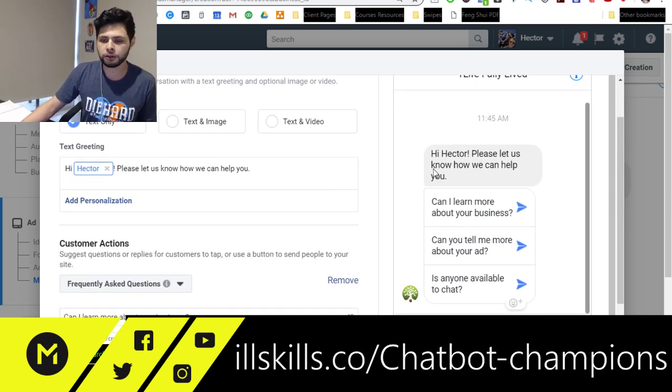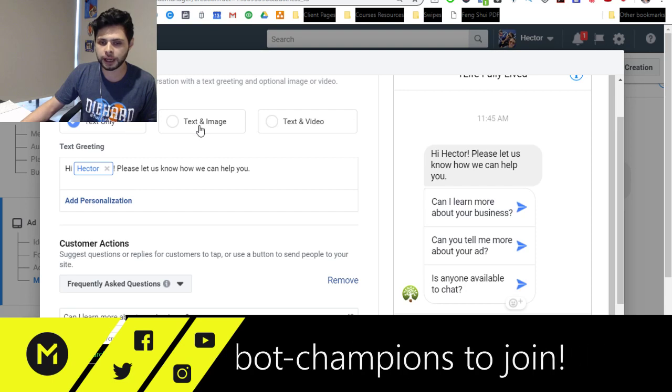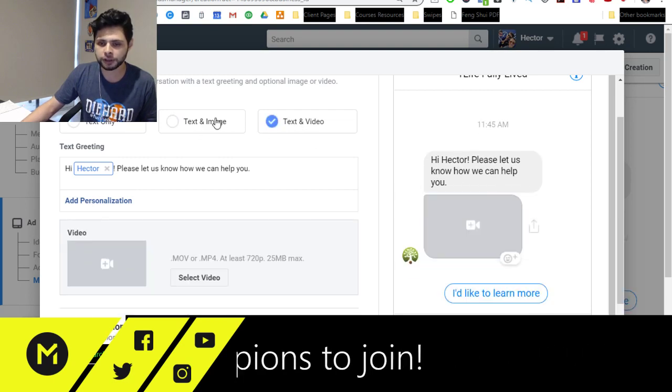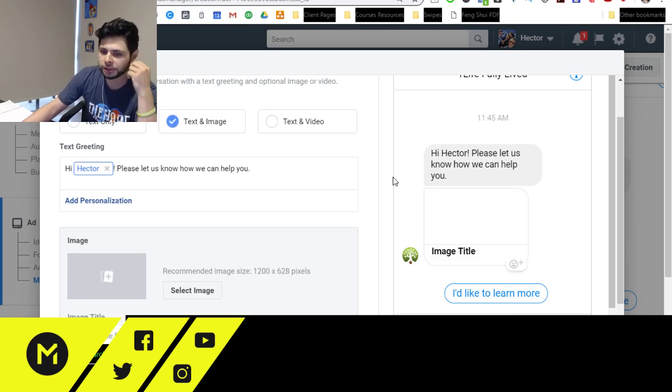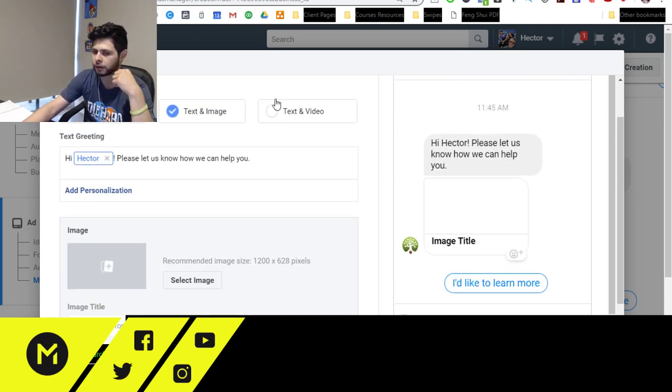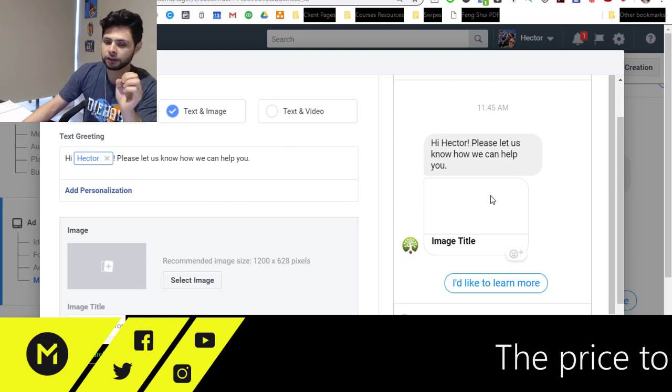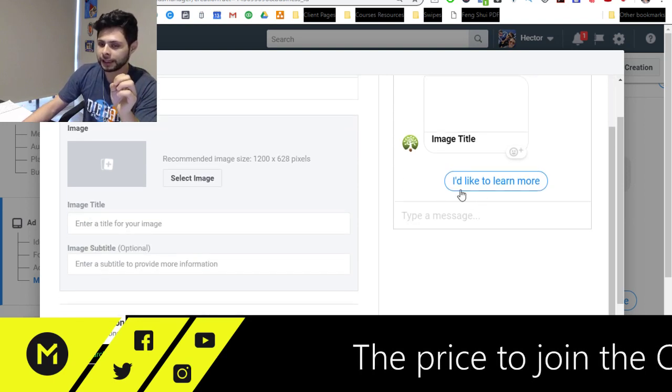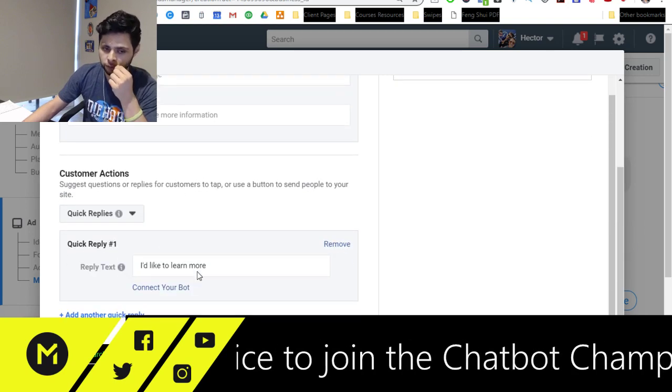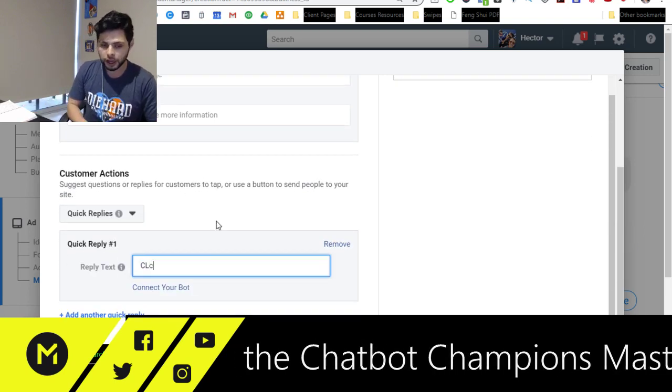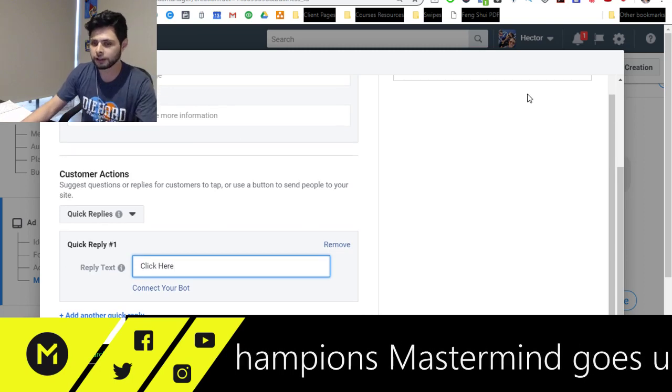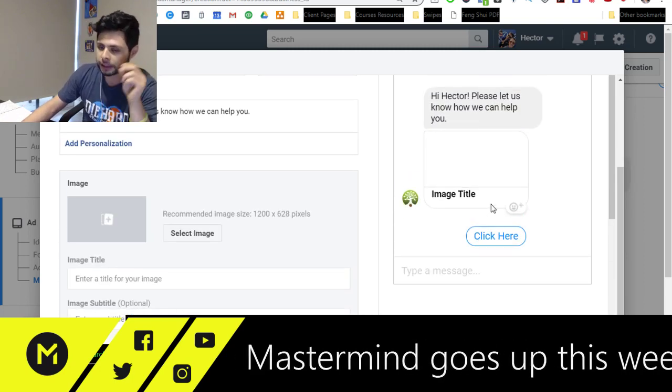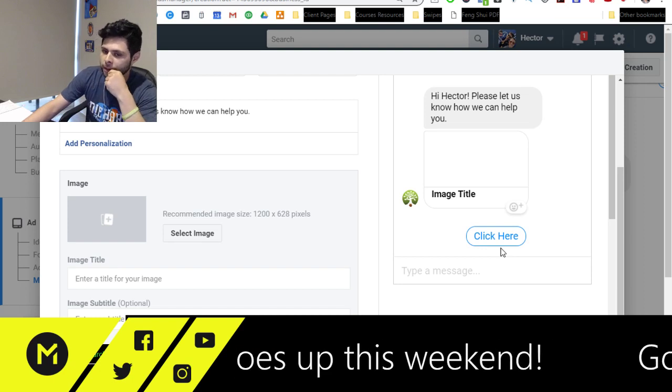Now, when I do it over here on the right, you can see I can have text only. I can have text and image, or I can even use a video. Now at this point, I'm so close to getting them subscribed to my bot. They've clicked my ad and literally all they need to do is hit this I'd like to learn more button, or you can change it up to whatever it is. All they need to do is just click here and they're subscribed.